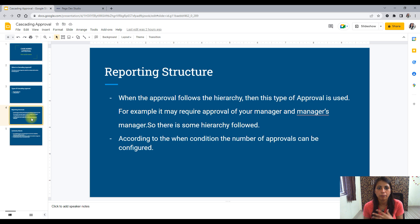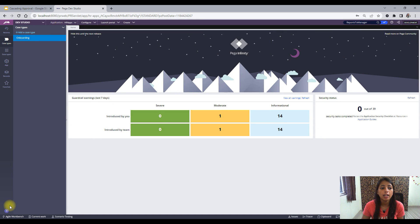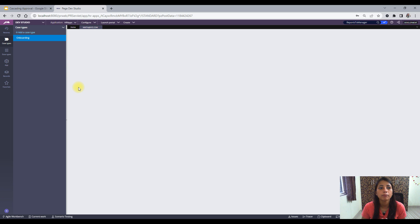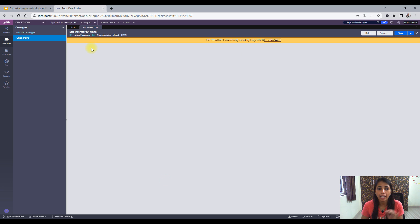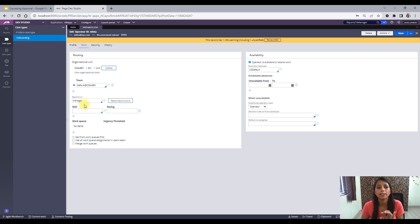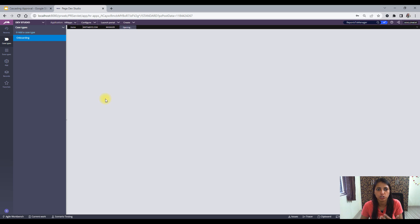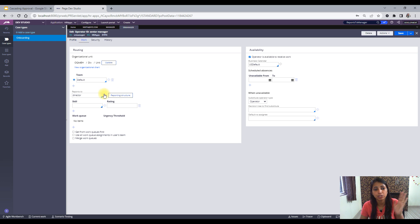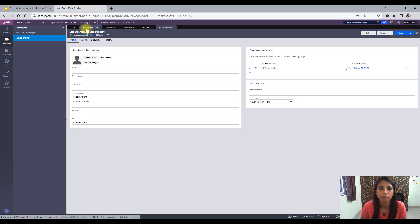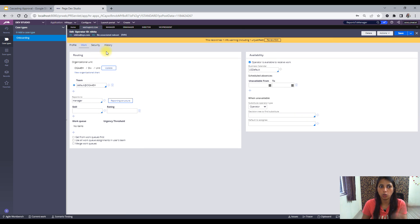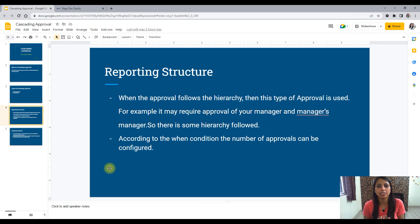When I say hierarchy, let me show you my operator ID so that you understand the concept. This is my operator ID, and when I go to the Work tab, I see there is a 'Reports To' field. This field basically talks about my manager. My manager's name is 'Manager' — I've just kept it as that. My manager again has some 'Reports To' which is a Senior Manager, and then the Senior Manager will again have some 'Reports To' which is Director. This is basically the hierarchy which is being followed.